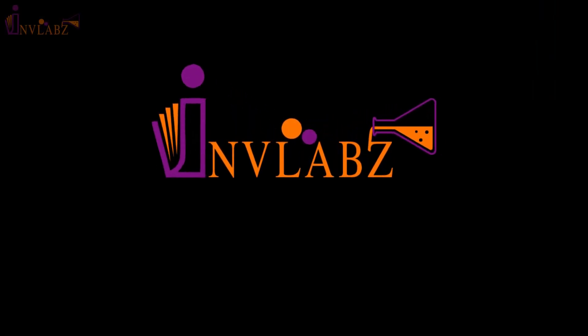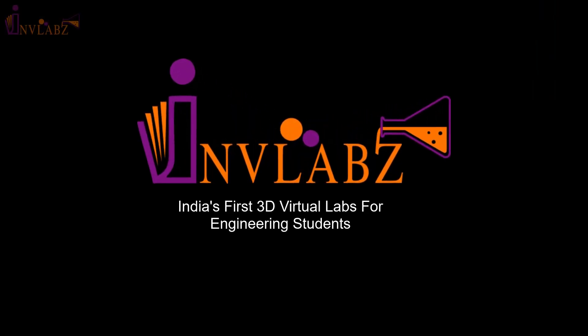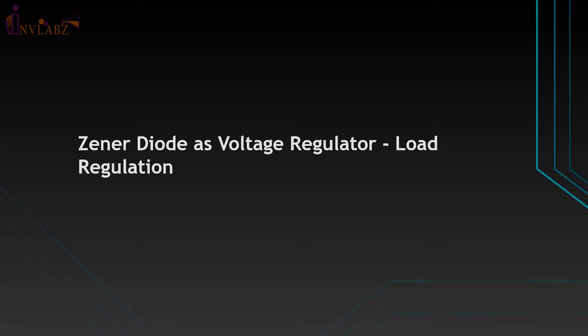Welcome to India's first 3D virtual labs for engineering students from INVLabs. In this tutorial, we will learn about the Zener diode as voltage regulator load regulation experiment.